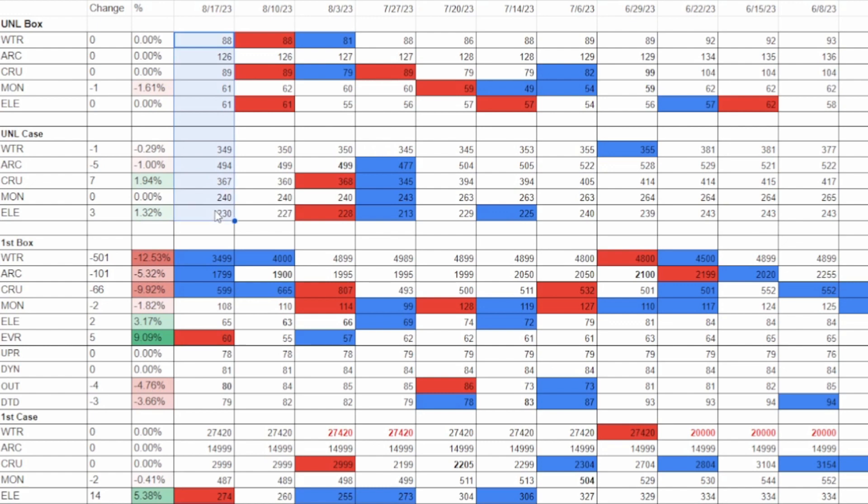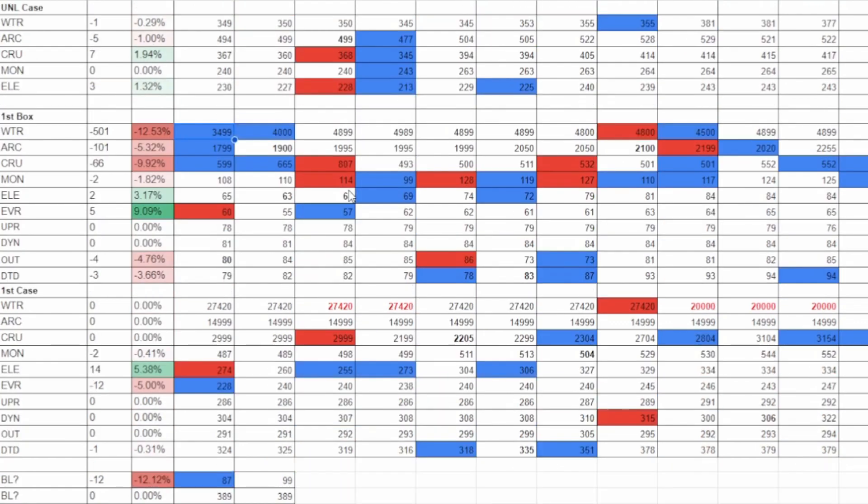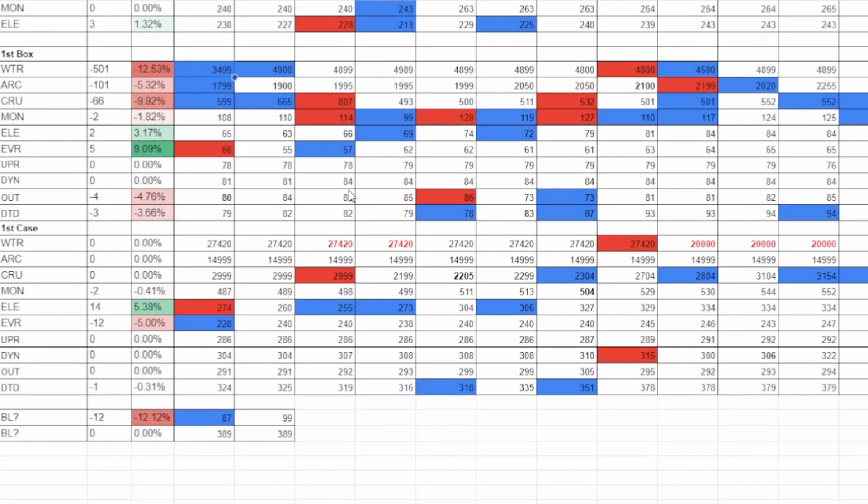This is why I thought it was going to be boring, because these unlimited boxes had not moved at all. And then we got down to the first edition, and boy, have they started to move.